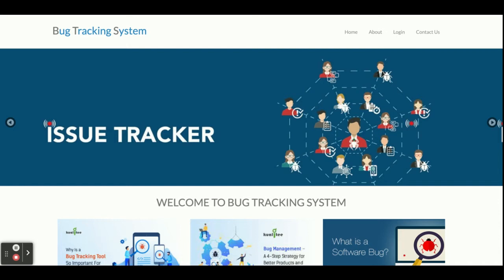Let's start with the functionality to go through what we have developed inside this project. The project title is Bug Tracking System — it's a major project developed in Python Django and MySQL, and it's a web-based application. There are four types of users available in the system: the first is Admin, second is Tester, third is Manager, and fourth is Developer.